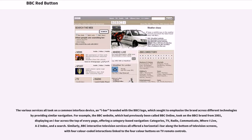For example, the BBC website, which had previously been called BBC Online, took on the i brand from 2001, displaying an i-bar across the top of every page offering category-based navigation: categories, TV, radio, communicate, where I live, A-Z index, and a search. Similarly, BBC Interactive TV services all offered a horizontal i-bar along the bottom of television screens, with four color-coded interactions linked to the four color buttons on TV remote controls.